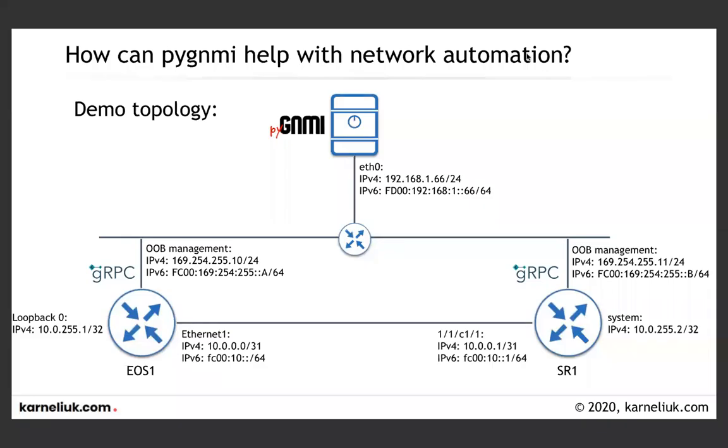Hello, my friend. My name is Anton from Konium.com and today we are having the fifth video demo about our PYJNMI Python library created by Konium.com for managing network elements with gNMI.